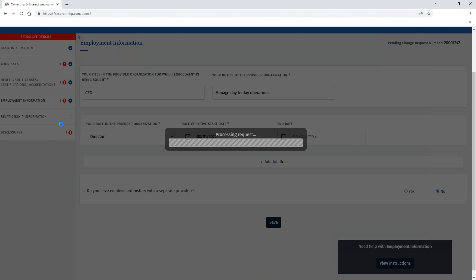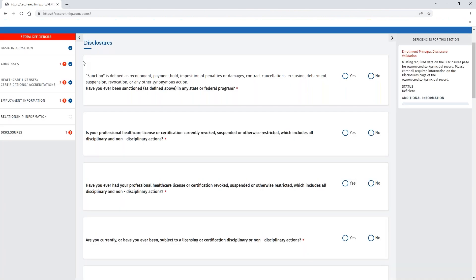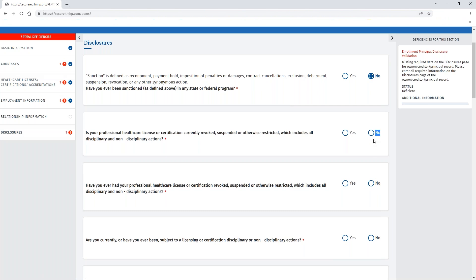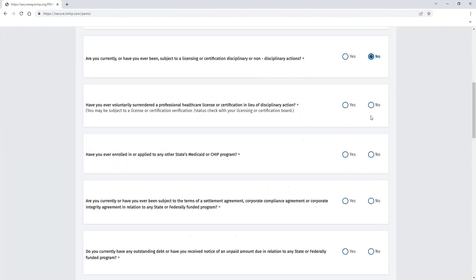Note: as you go along, you will see blue check marks appear. That means that page has been completed, but the deficiency check has not yet been rerun in order to confirm whether or not it has been addressed.